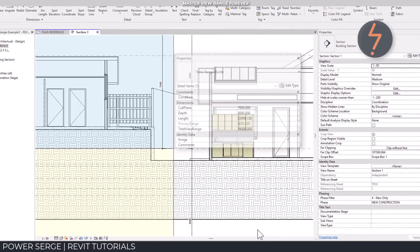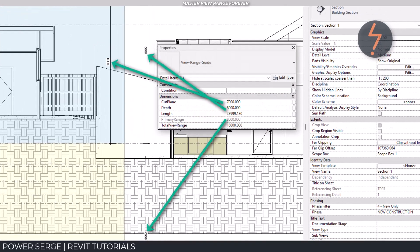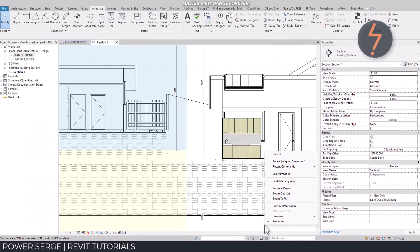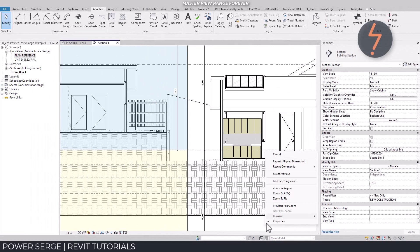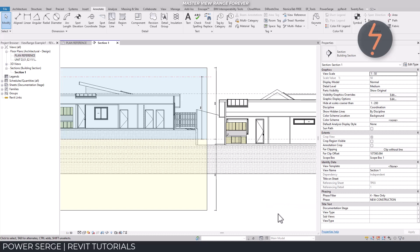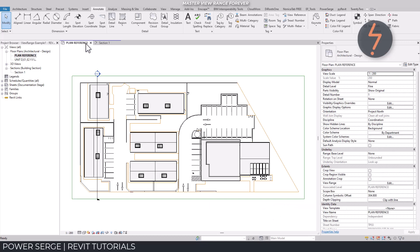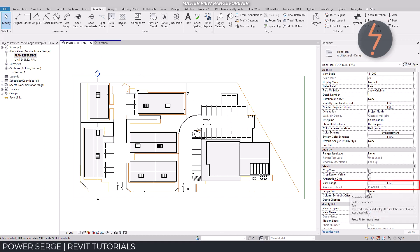On screen, the family has been set to reflect the values applied in the view range of our example. Back on the floor plan, take note of the associated level. Each view range is associated to a level, which the horizontal planes are then offset from.